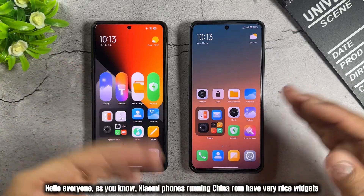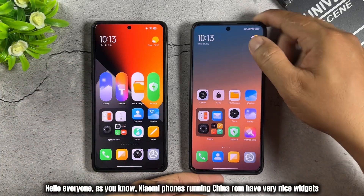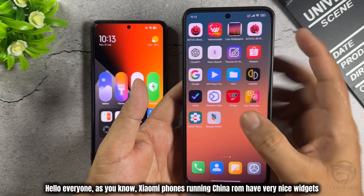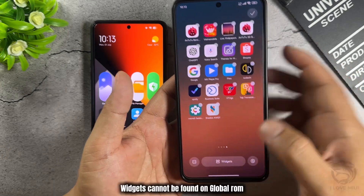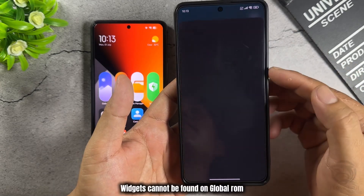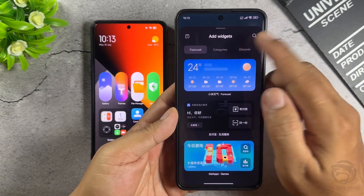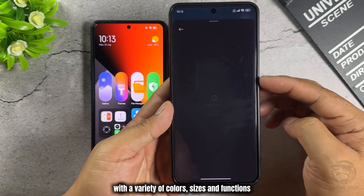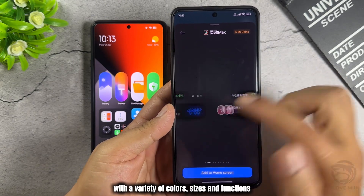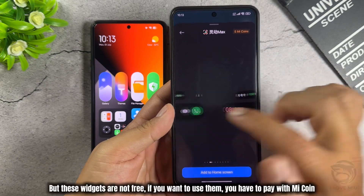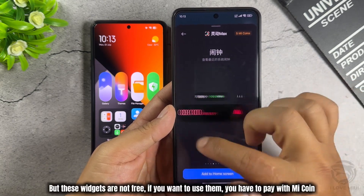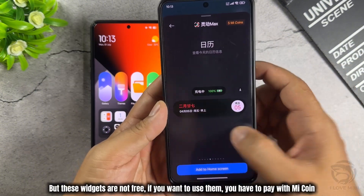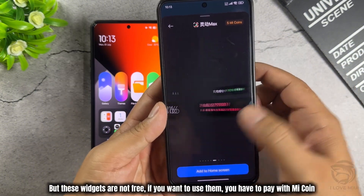Hello everyone. As you know, Xiaomi phones running China ROM have very nice widgets. Widgets cannot be found on global ROM, with a variety of colors, sizes, and functions. But these widgets are not free — if you want to use them, you have to pay with MiCoin.